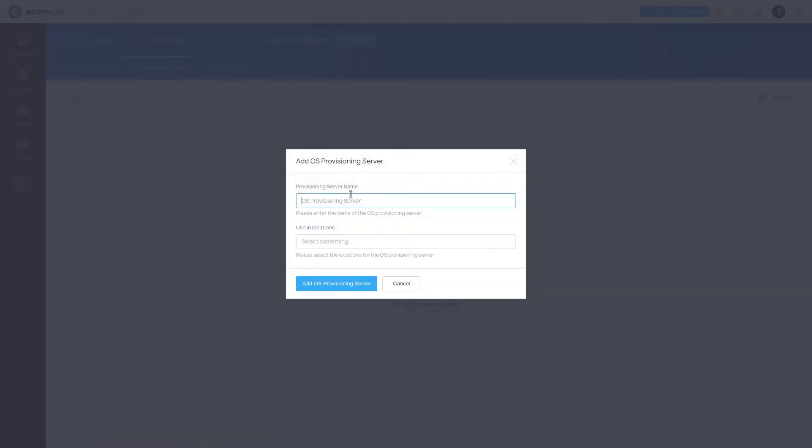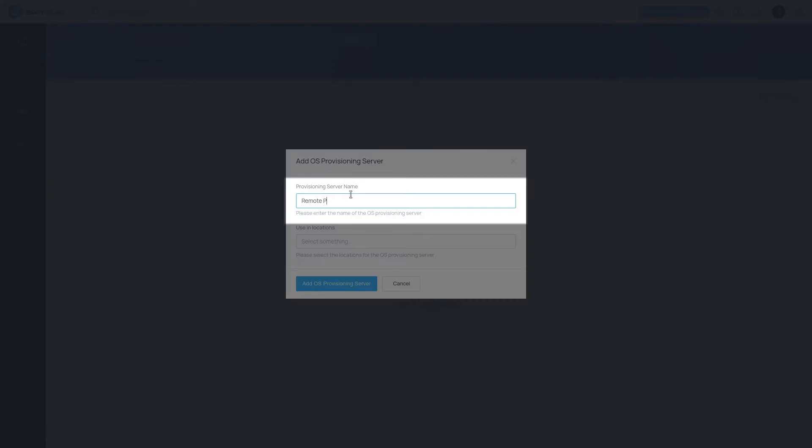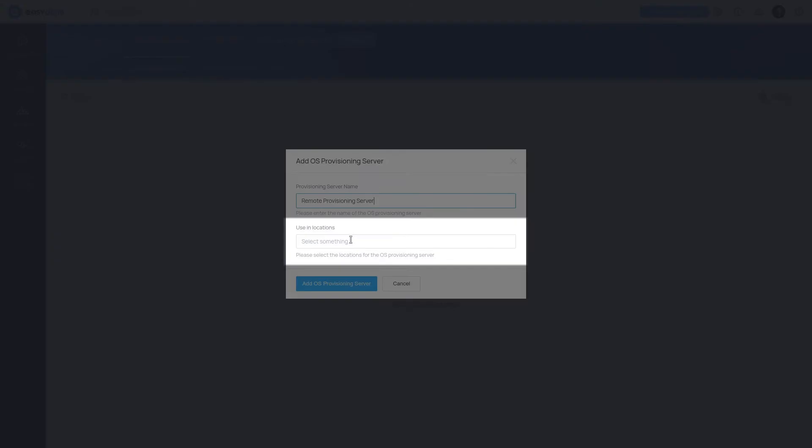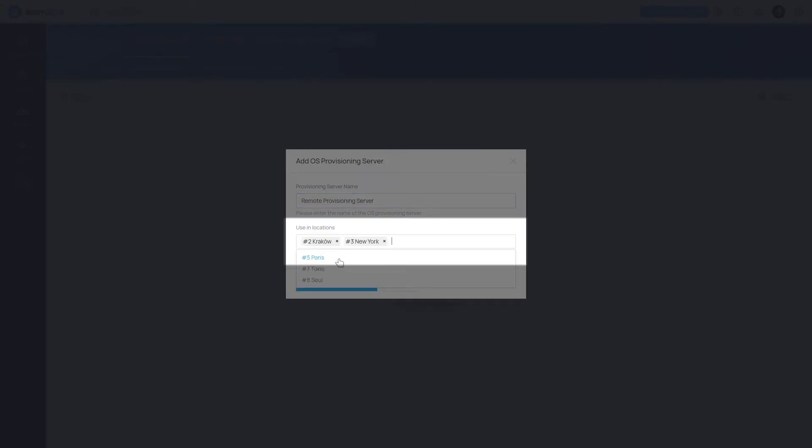The form contains the following fields. Provisioning Server Name – it can be any name that describes the provisioning server. Use in Locations – defines within which locations this provisioning server should operate.